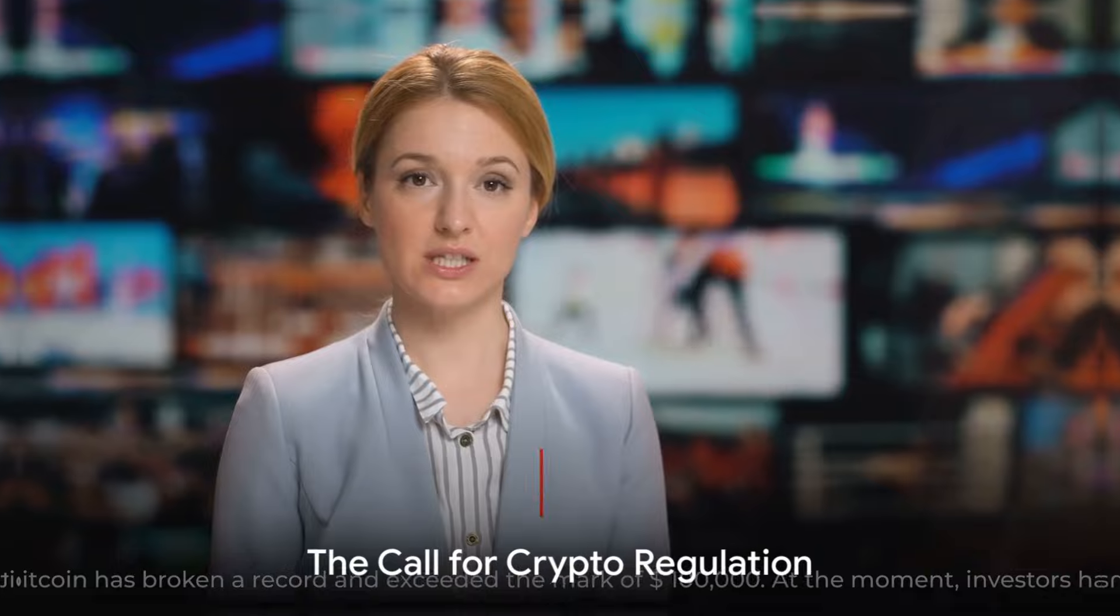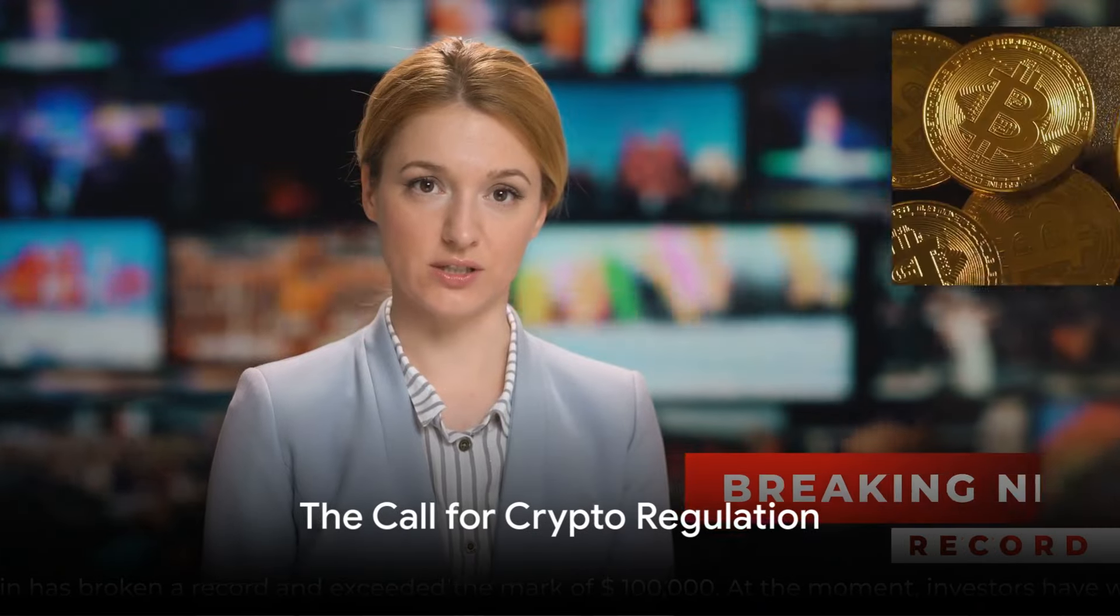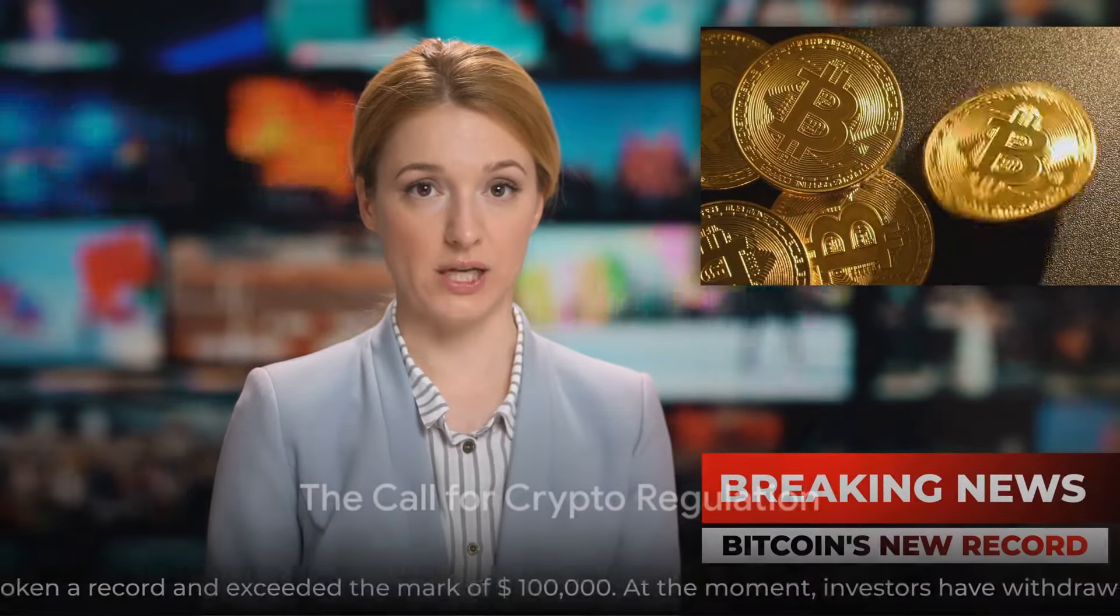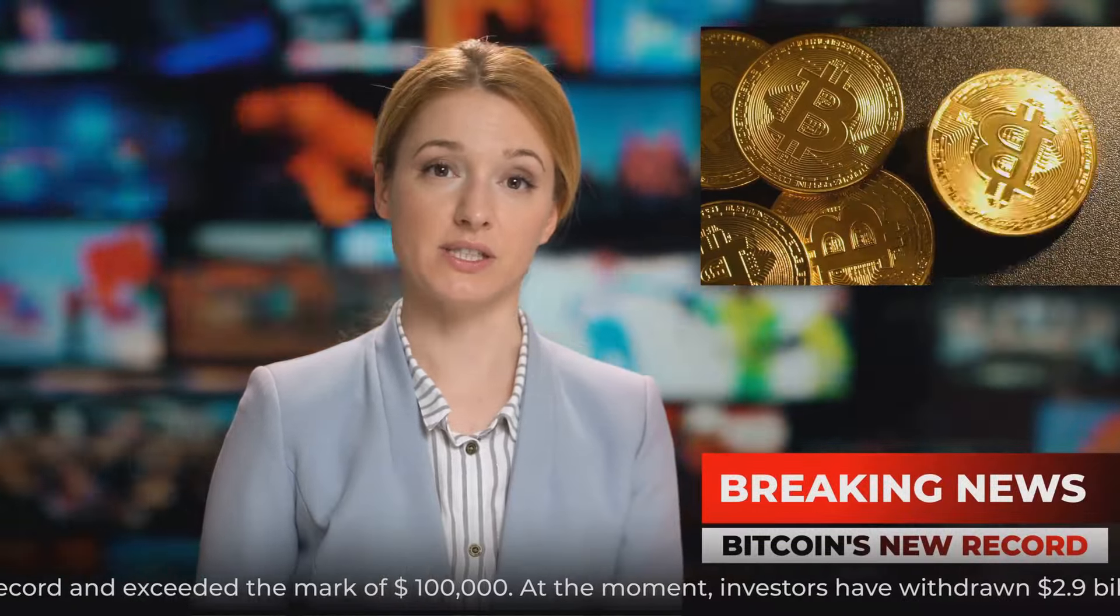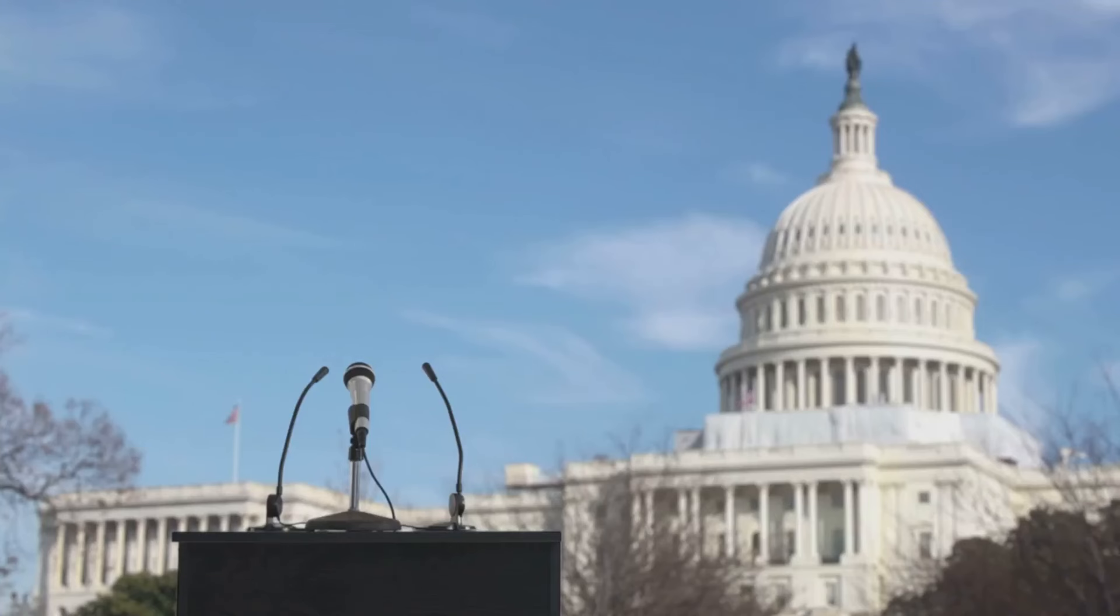In a significant development, Janet Yellen has spotlighted the urgent need for a sturdy regulatory framework around cryptocurrencies. Her focus, particularly on stable coins and digital assets, presents a landmark moment. She passionately appeals to Congress underlining the need for clear legislation. This is critical due to the complexities of the fast-evolving crypto market. Her directive primarily targets customer protection and market stabilization.